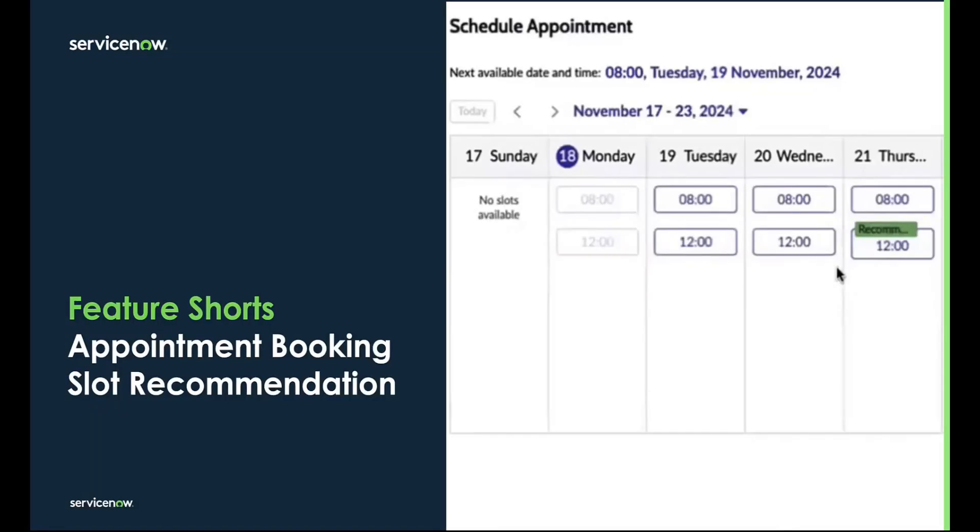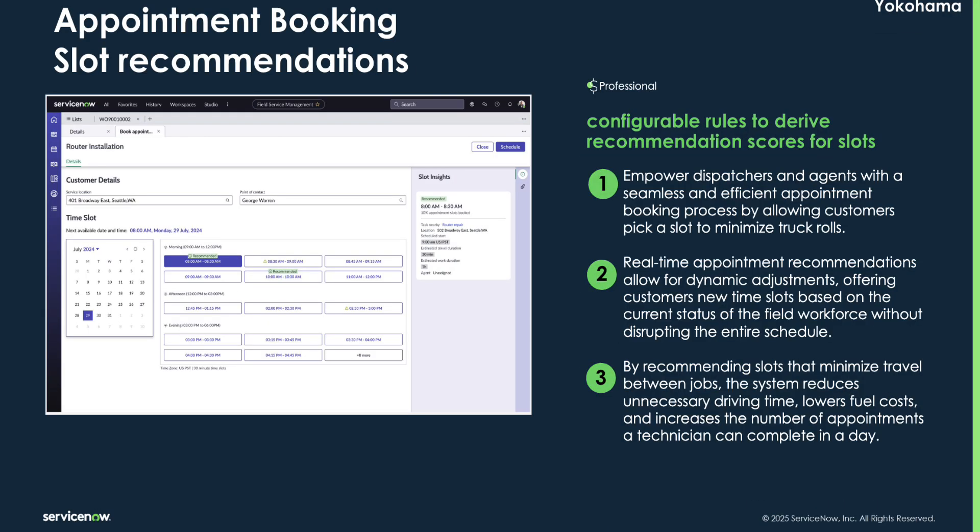Let's see a demo of the appointment booking slot recommendation feature that is coming in the Yokahoma family release. This feature introduces configurable rules to derive recommendation scores for appointment slots, which empowers dispatchers and agents to provide a seamless booking experience.